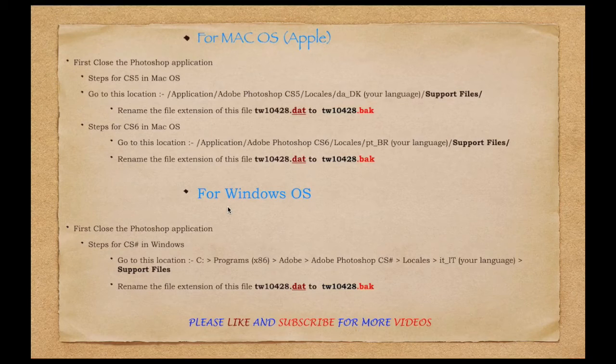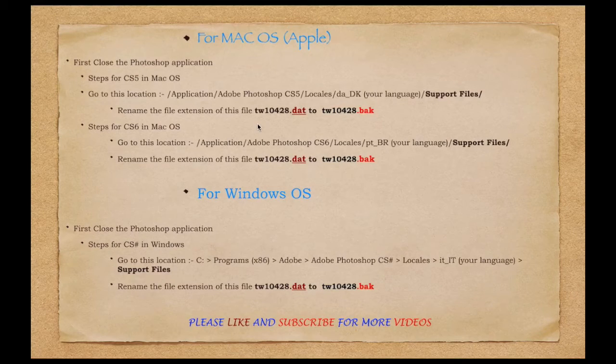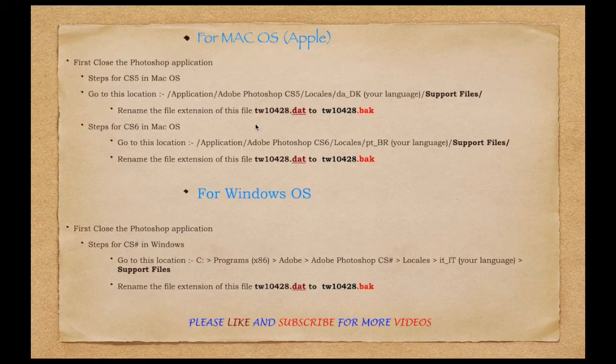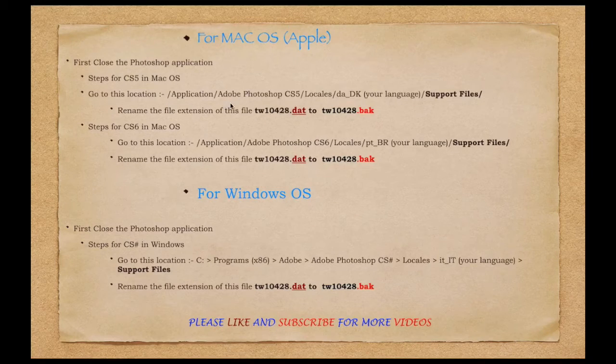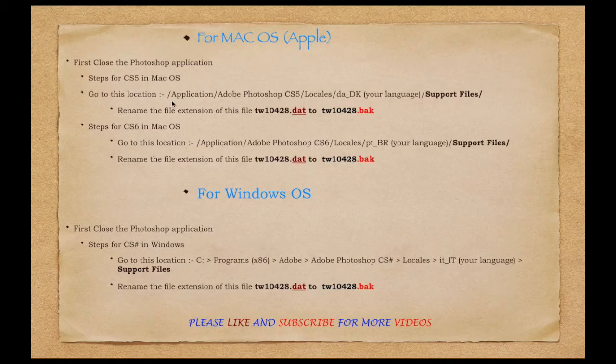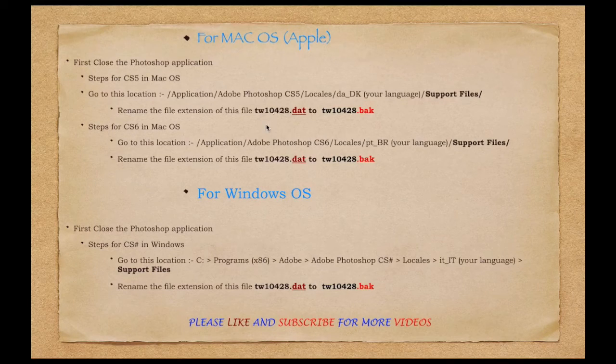There are two ways to do that. One I have already explained. The other one is to open the terminal, go to this path, and change the file extension.